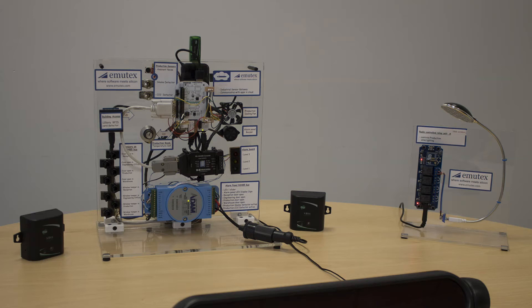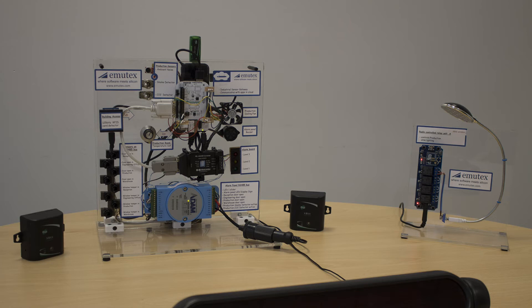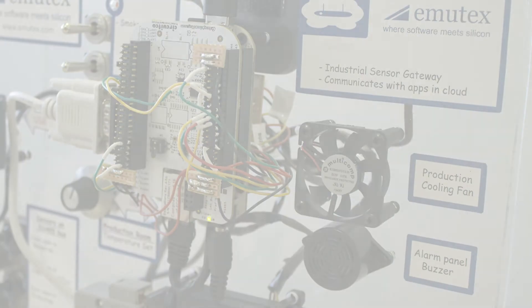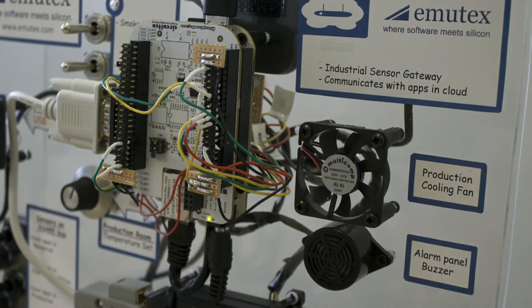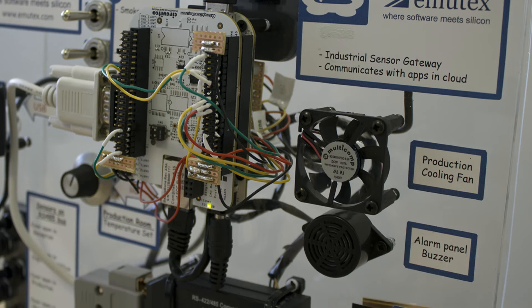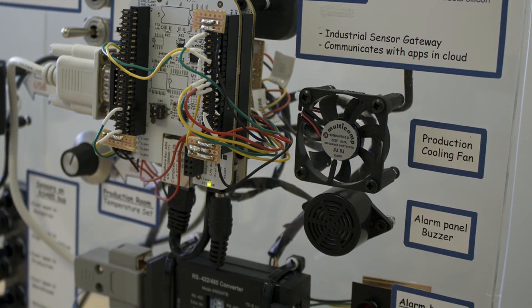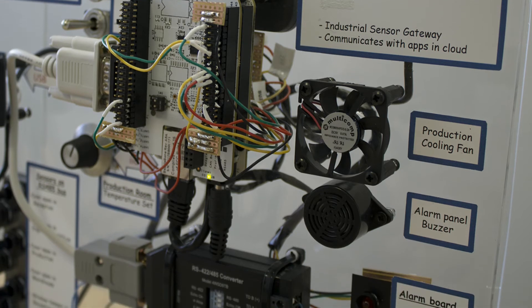To demonstrate UbiWorks ability to control actuators we have a number of devices connected to the demo. For example, we have a simple USB connected 12V light wirelessly controlled by the sensor gateway. We also have a mini 5V fan which represents a component of a cooling system. A 12V buzzer provides an audible alarm signal that can be used as a warning signal.